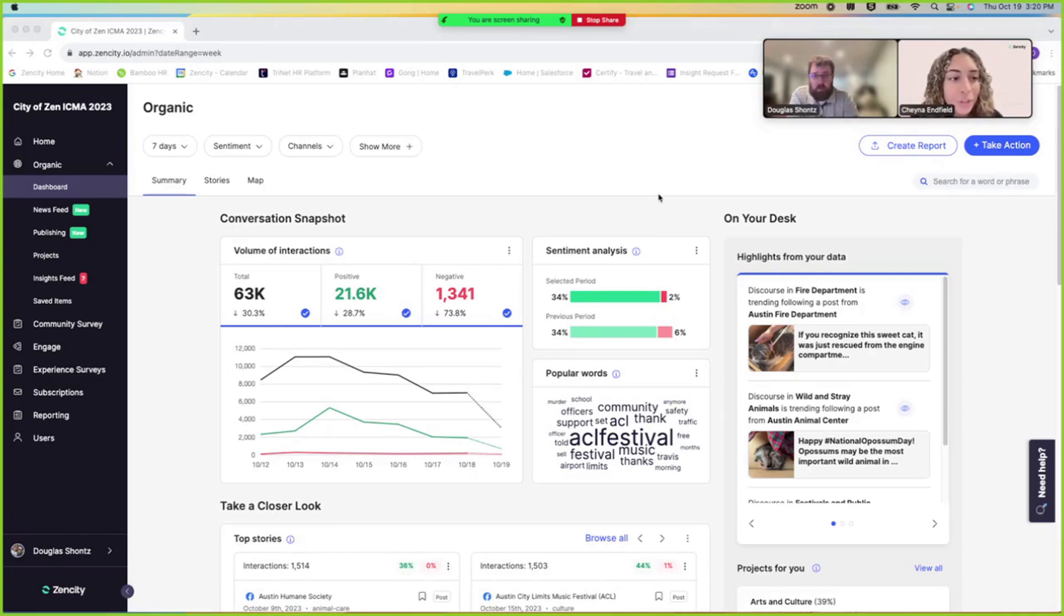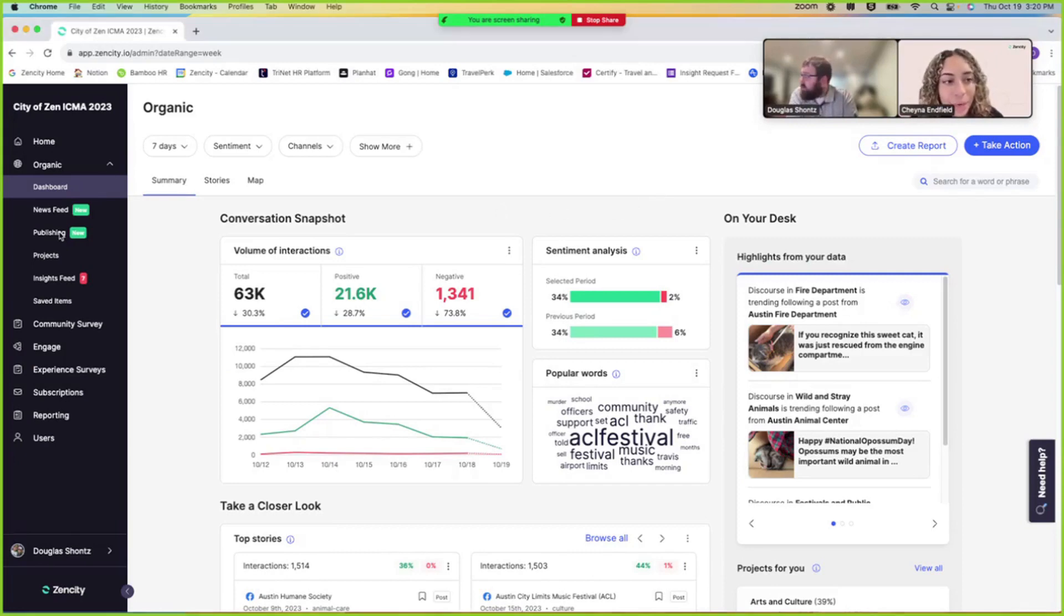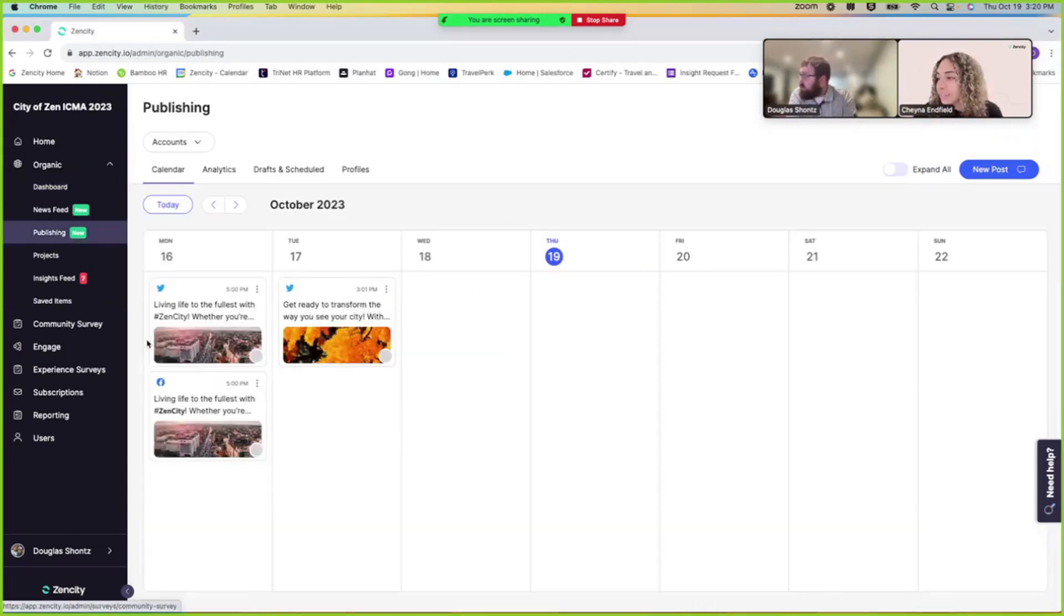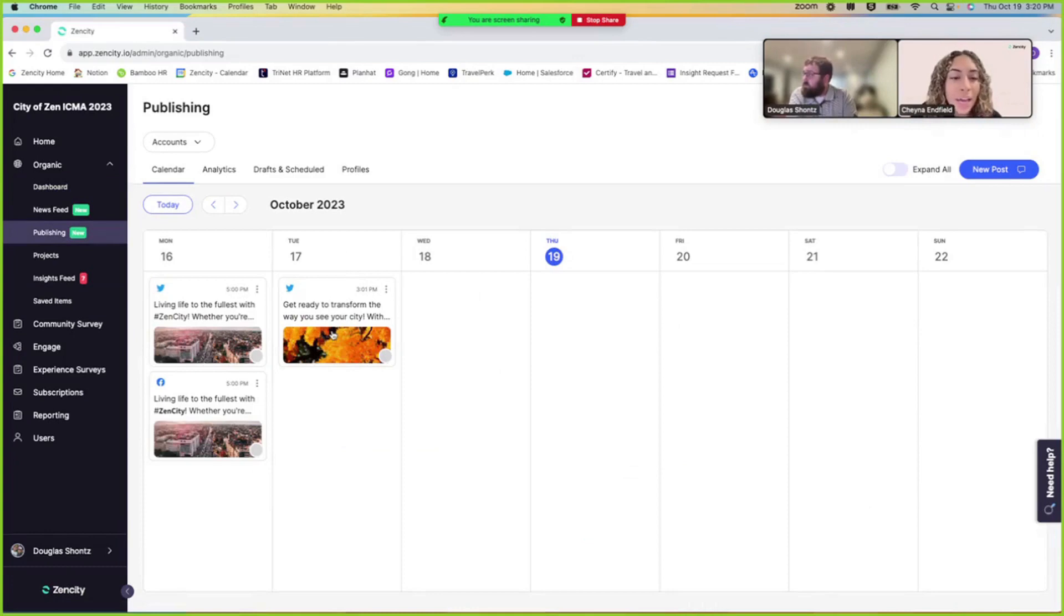So if you just navigate to the left hand toolbar where it says publishing and if you click on profiles.